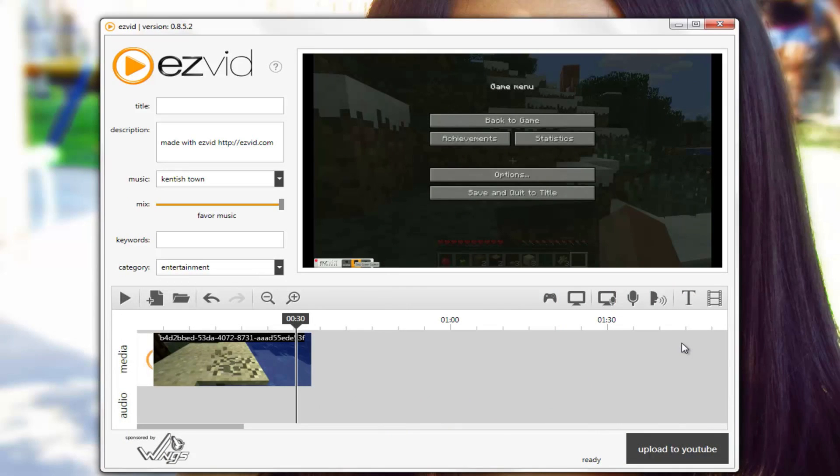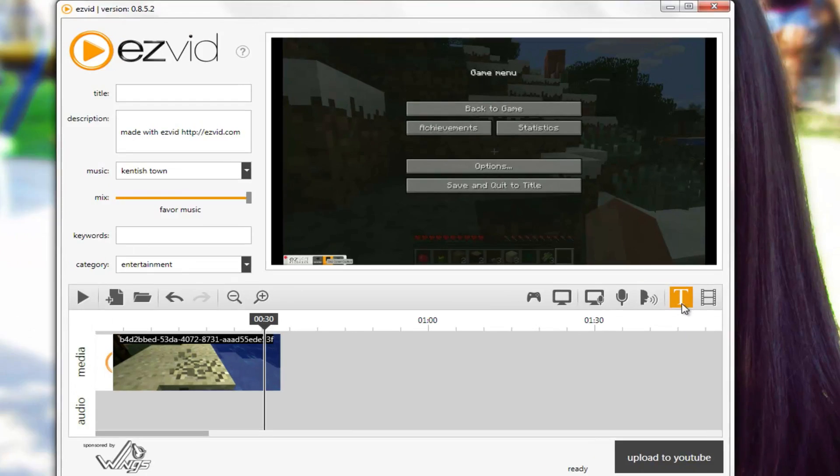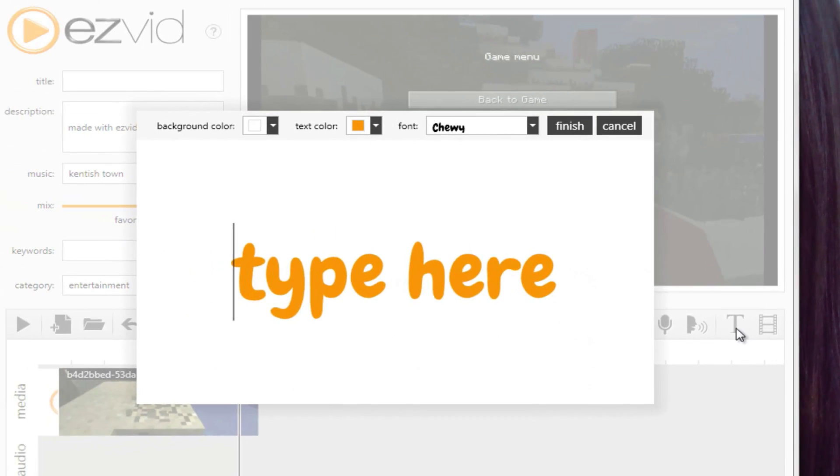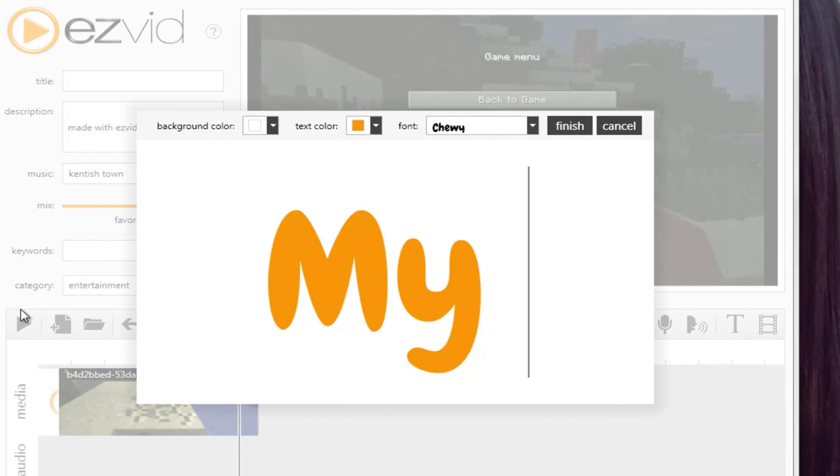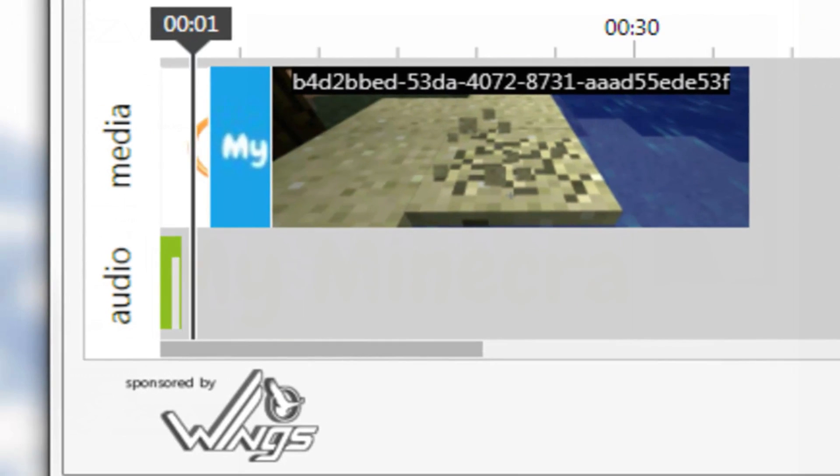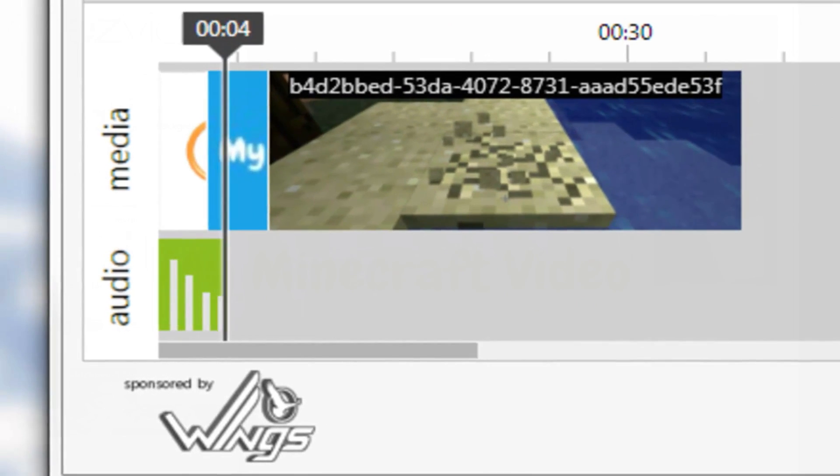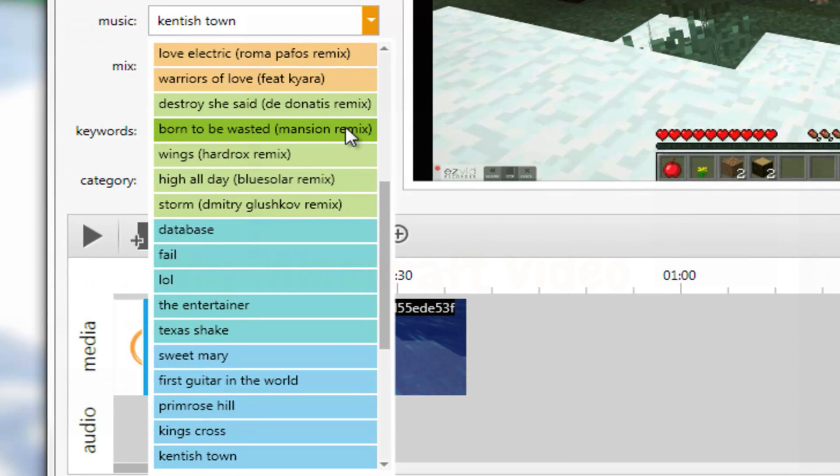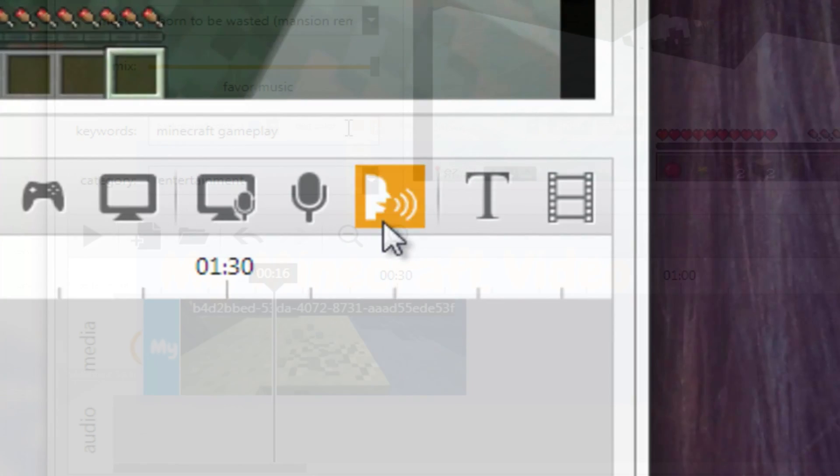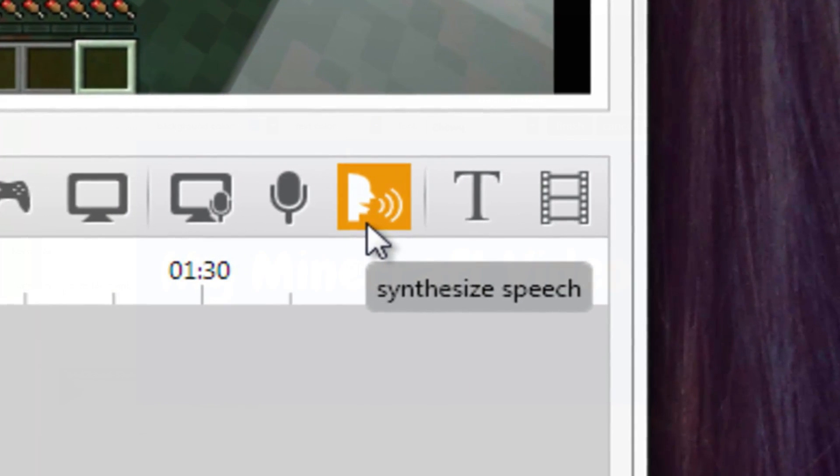Your video will automatically render into EasyVid's timeline where you can add text, narration, music, speech synthesis, and more.